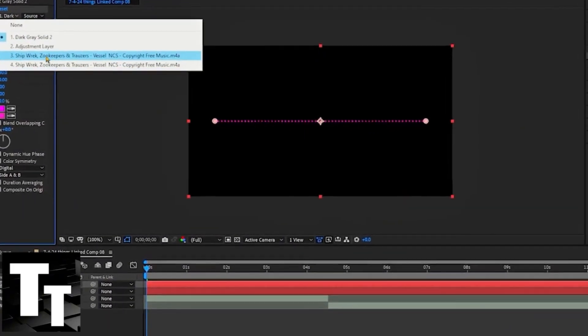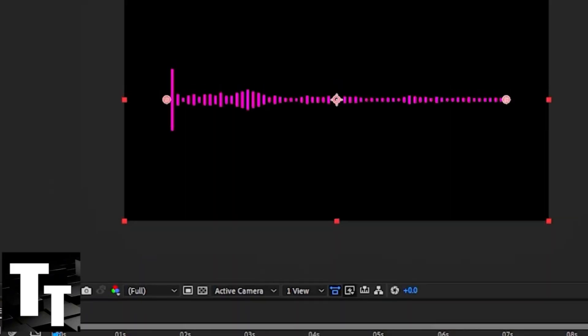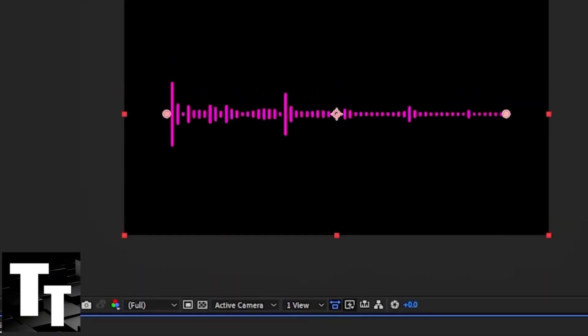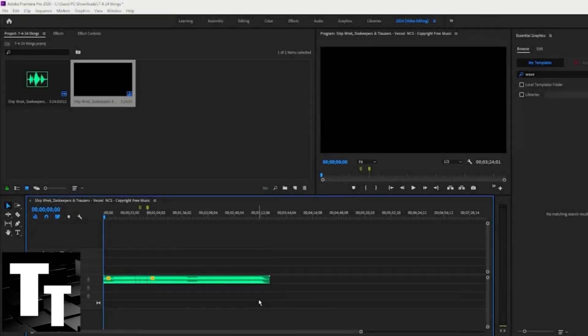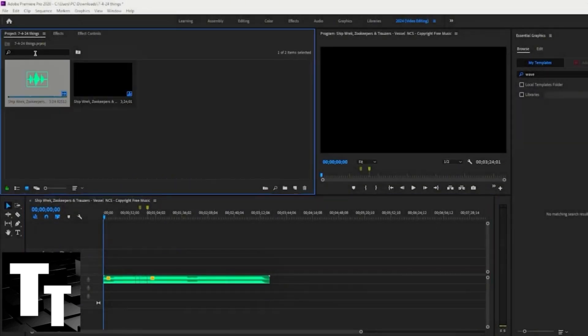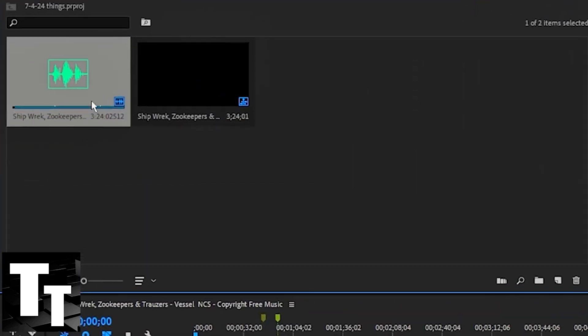This is how to create an audio spectrum in Adobe Premiere Pro CC. Open up Adobe Premiere Pro CC and drag the music or audio piece that you'd like to use onto the timeline.